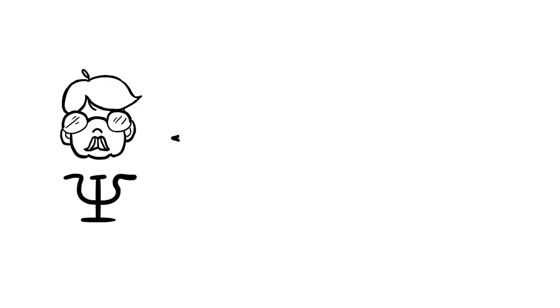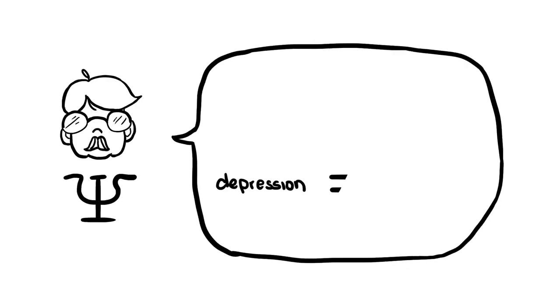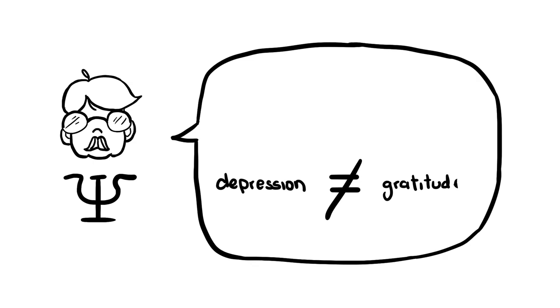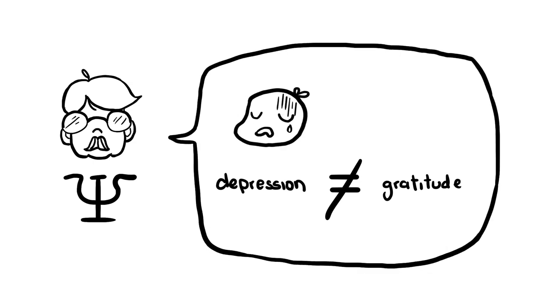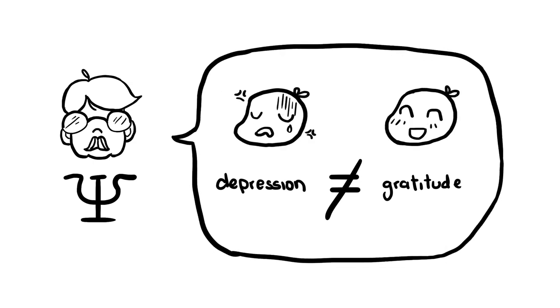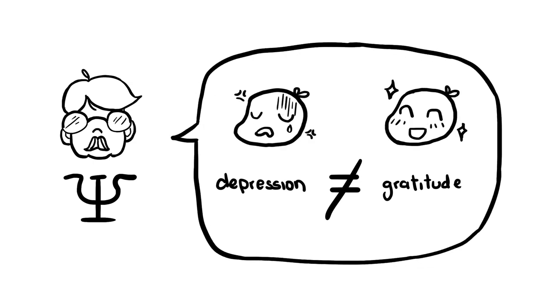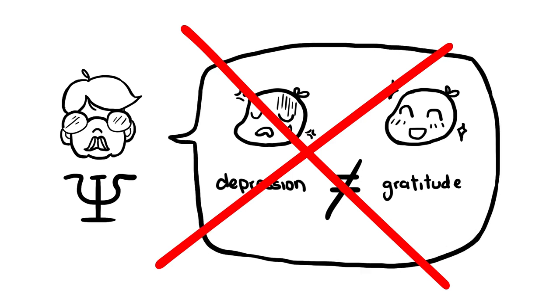My freshman psychology professor told me that the exact opposite of depression is gratitude, which I thought was complete fiddle-faddle. I say fiddle-faddle because I'm not sure I can swear here.